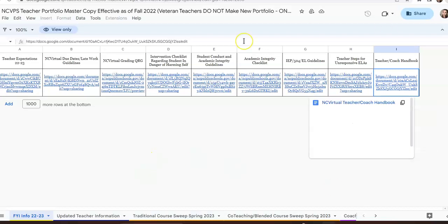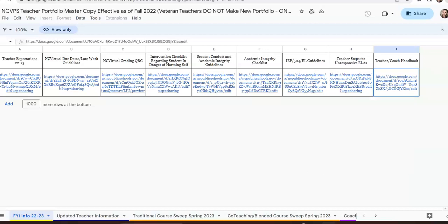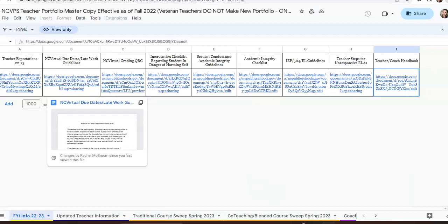This is the template of our NCVPS teacher portfolios. On the first page, you have several resources that would be beneficial as you go throughout the semester and even as you begin to set up your courses.